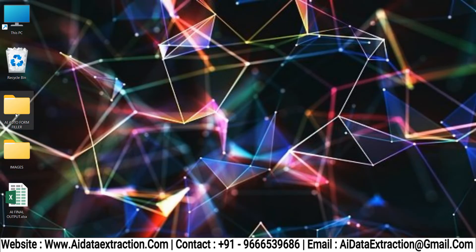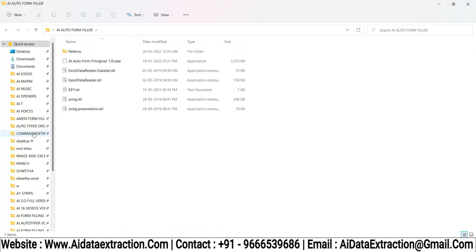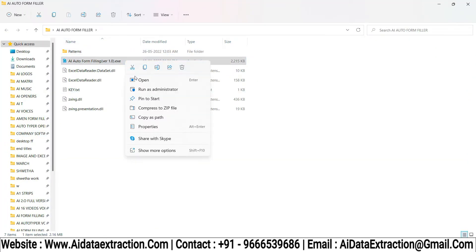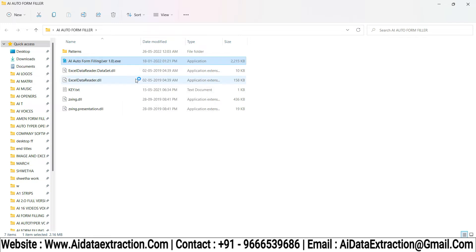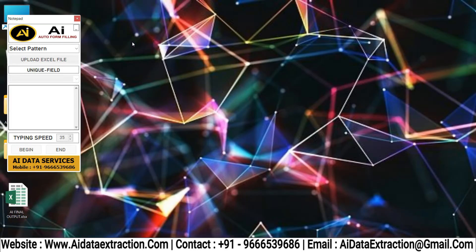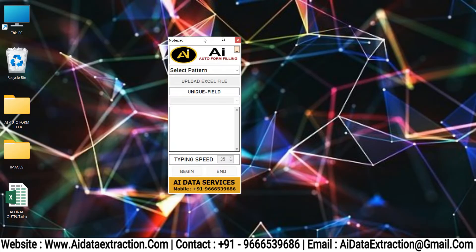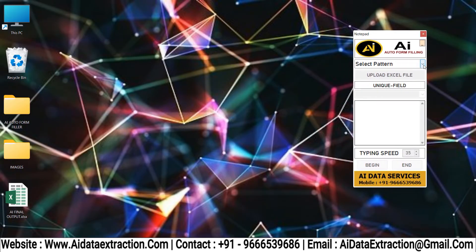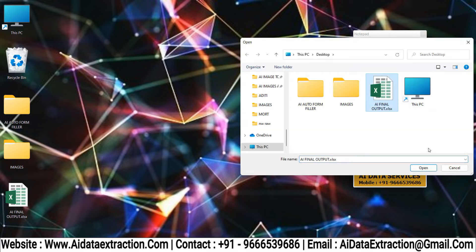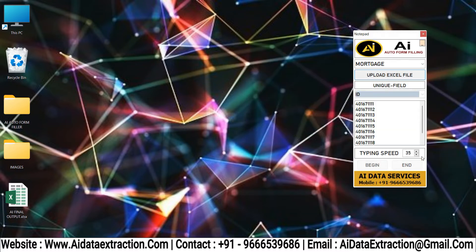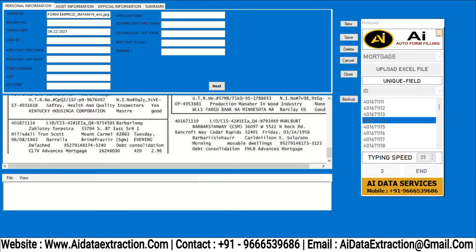Open AI Mortgage Form Filling Auto Type-up. Click on the Select Patent to select Mortgage Patent File, then upload the Mortgage Converted Excel File. Select the Mortgage Form which you want to Auto Type, then log into Mortgage Form Filling Software.